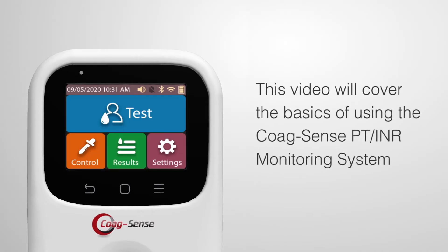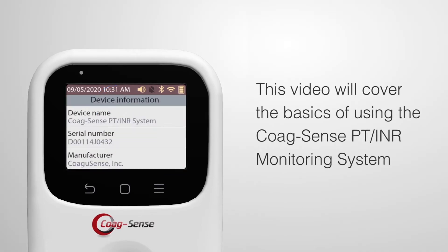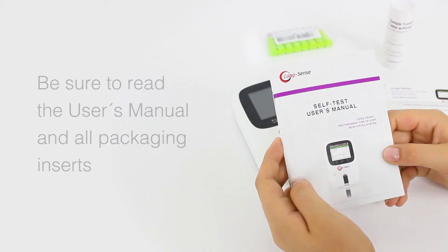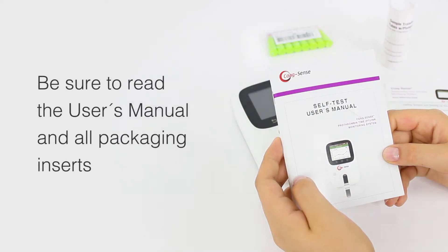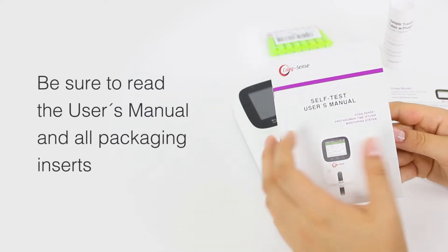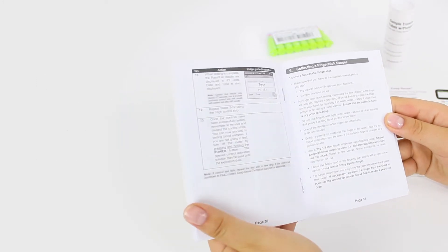This video will cover the basics of using the CoagSense PT-INR Monitoring System. For complete instructions, be sure to read the user's manual and all packaging inserts.